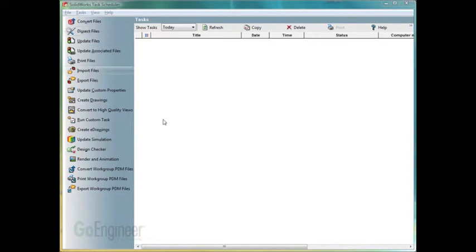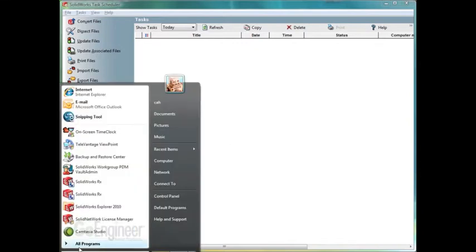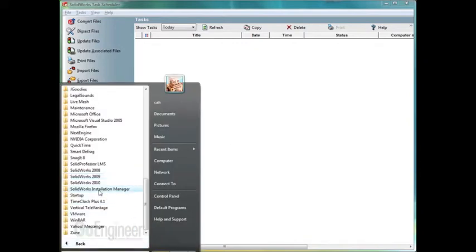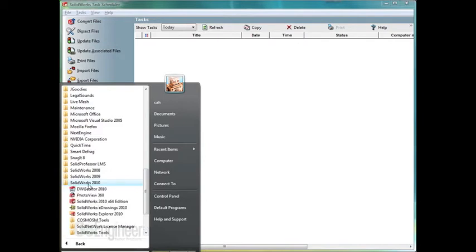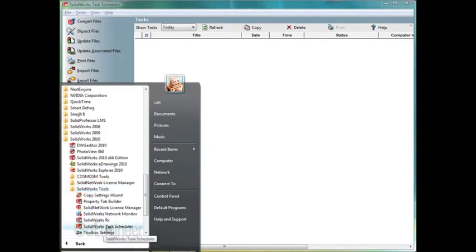To get to the SolidWorks task scheduler, we click on start, go to all programs. With this being the SolidWorks 2010 task scheduler, we click SolidWorks 2010 folder, SolidWorks tools, and then SolidWorks task scheduler.